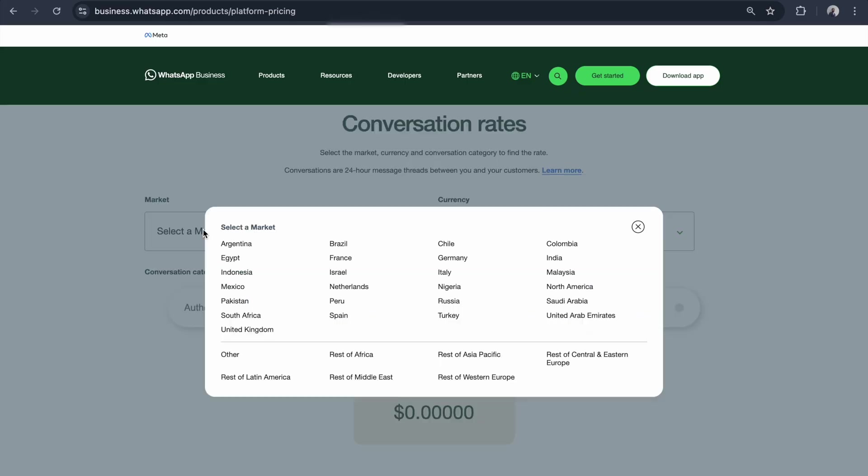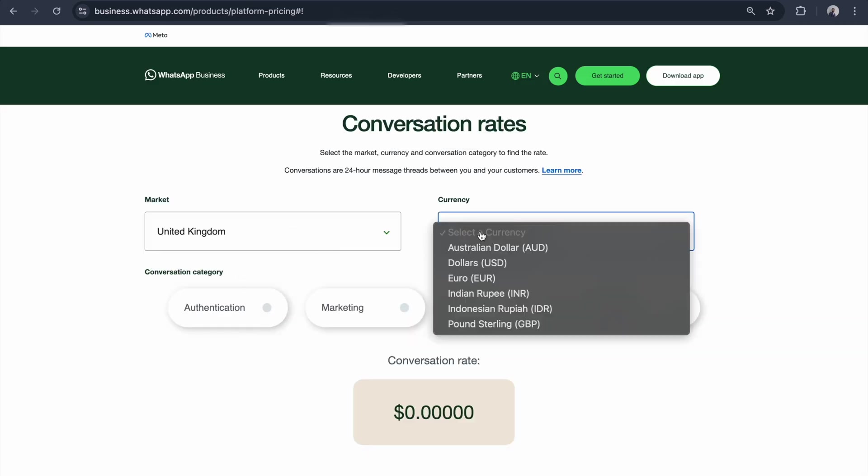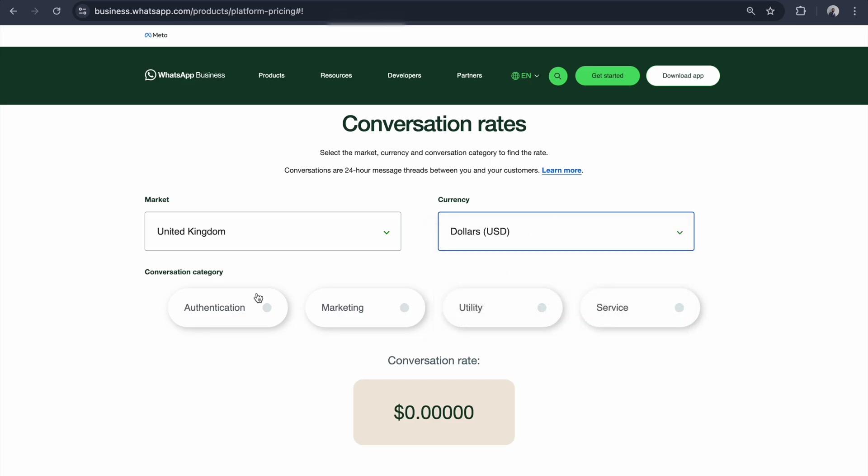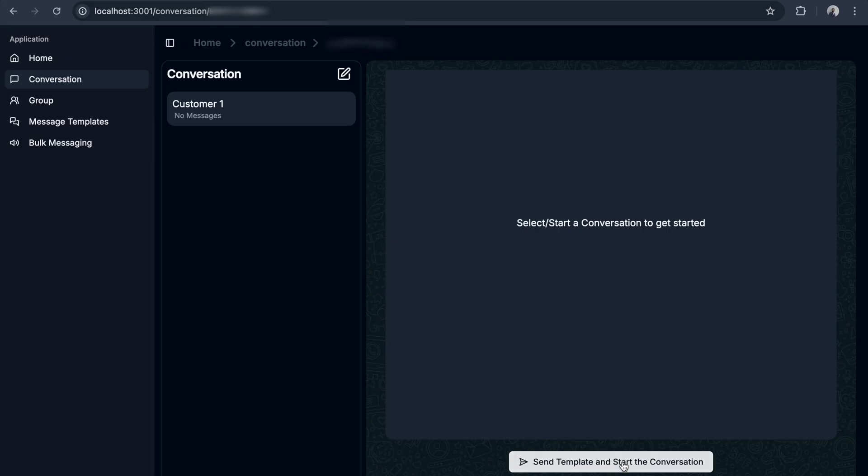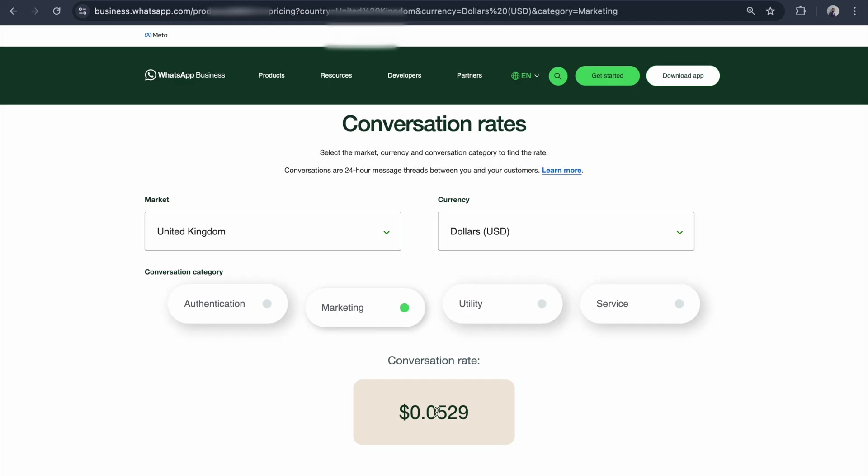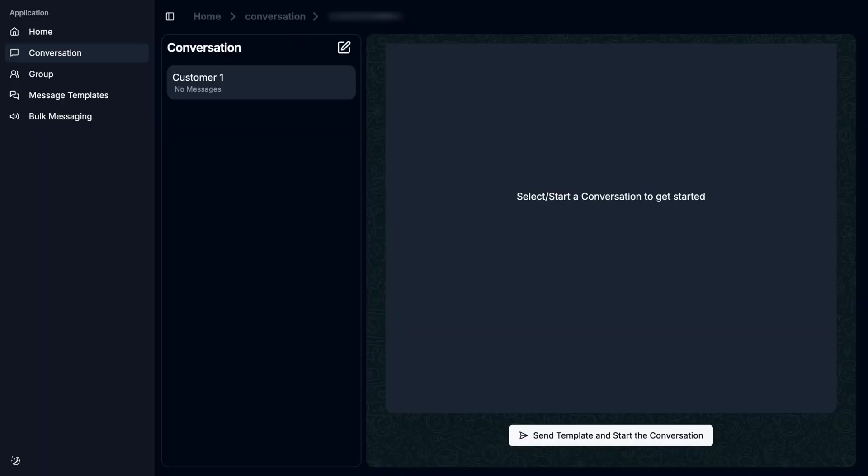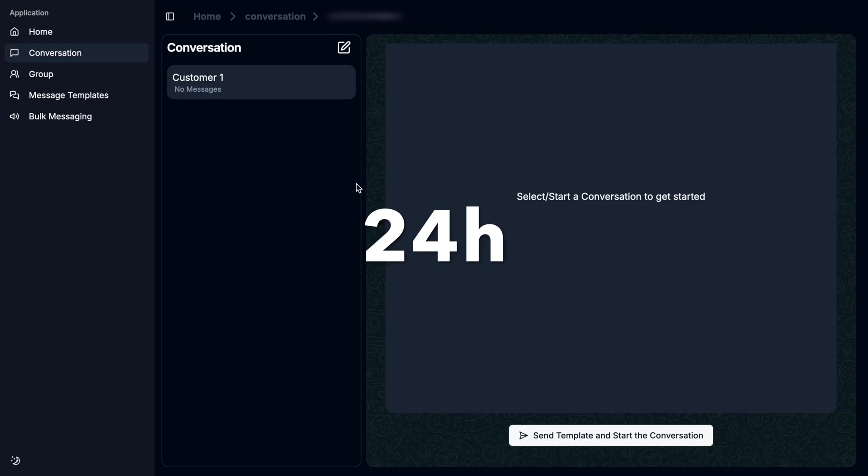In the market, I'm going to choose the United Kingdom and the currency. I'll keep it as USD. For the conversation category, I'm going to send the marketing template, so I choose marketing. The pricing will be $0.0529 USD. This is for one conversation, which means a 24-hour window. Now I click 'send template and start the conversation.'